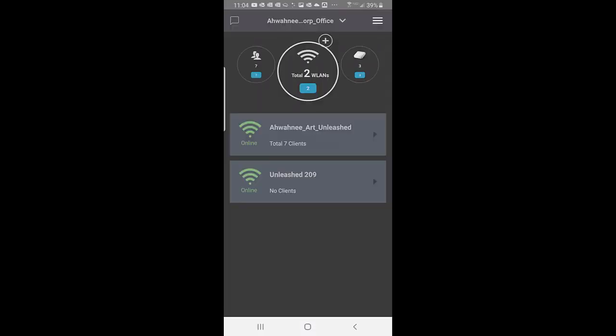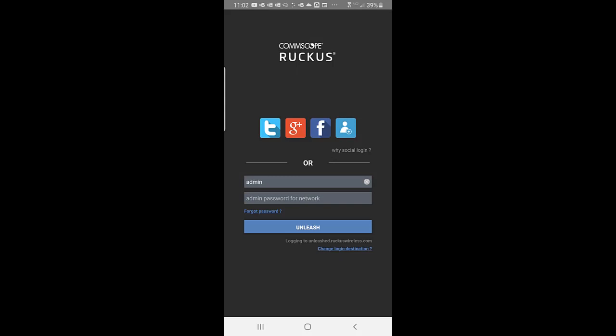This completes a short overview of the CommScope Ruckus Unleashed mobile app. As you can see, this is a powerful mobile app that allows you to monitor, configure, and troubleshoot your network, even if you're remote from anywhere in the world as long as you have Wi-Fi access.